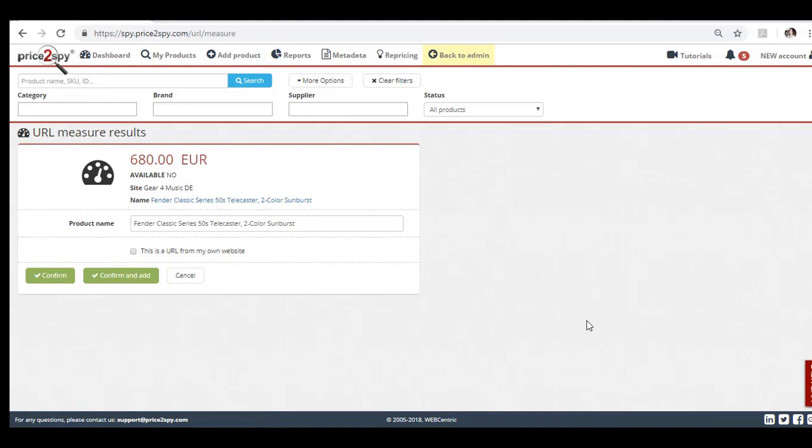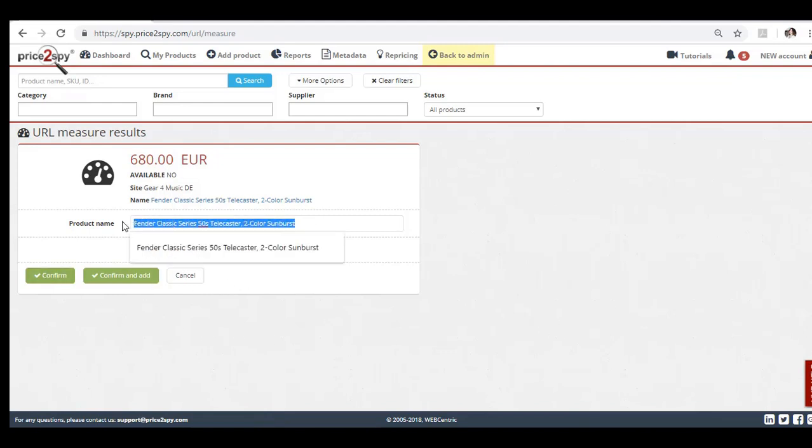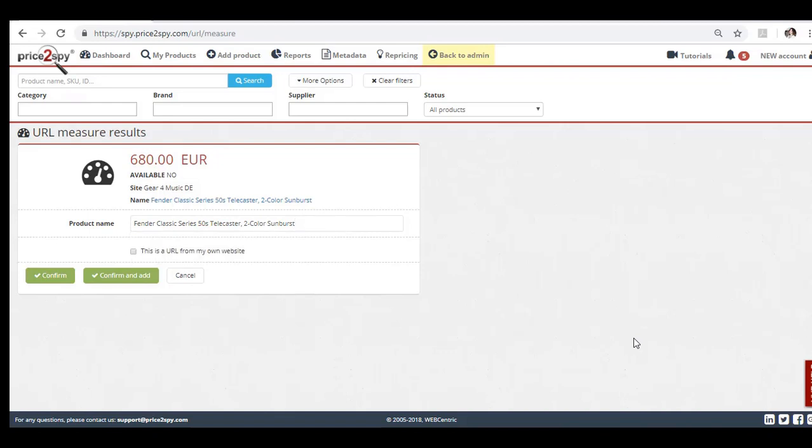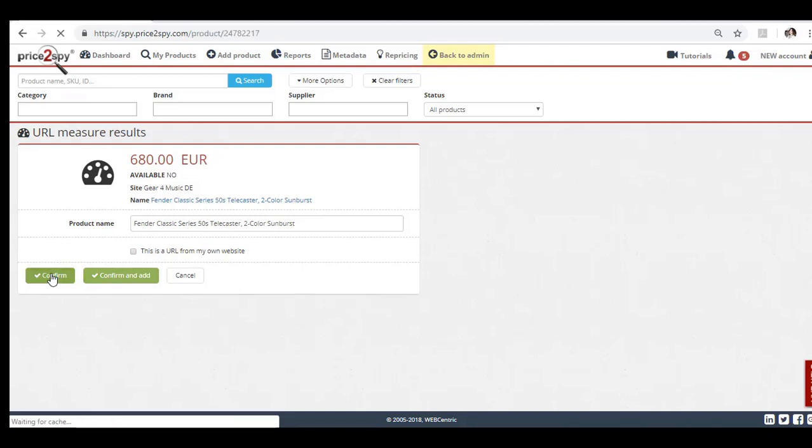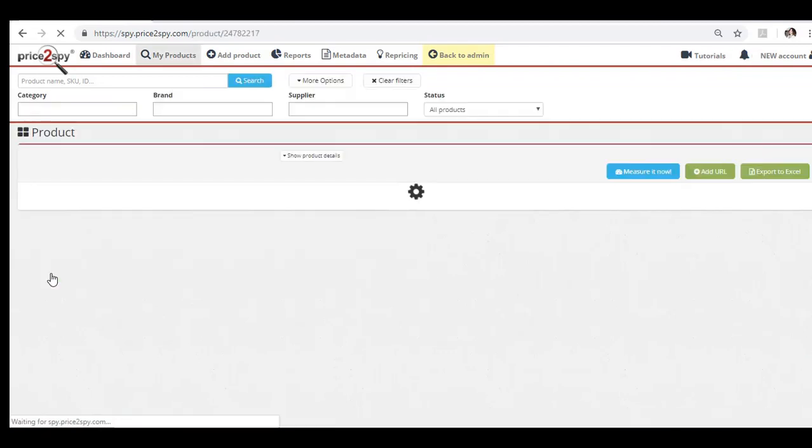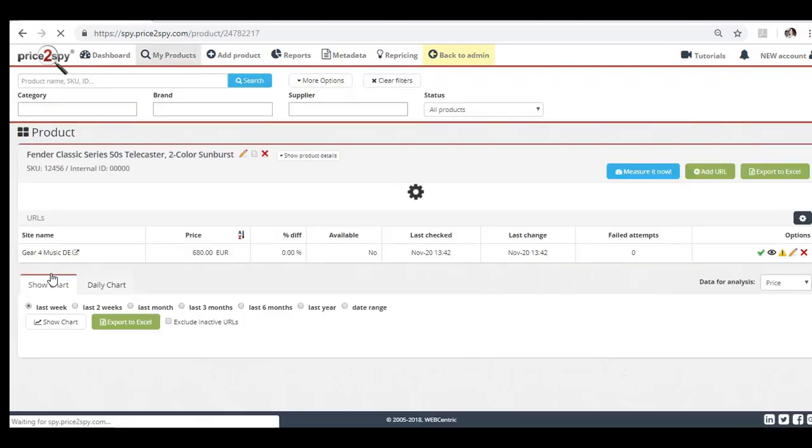You will now be taken to the following page, where you will be able to confirm or change the product name, which has automatically been picked up from the product page. Please make sure that the price displayed in Price2Spy matches the one you have just seen on the website itself. If it does, click confirm or confirm and add if you'd like to proceed with adding another URL for the given product. You will now be able to see the product you have just added along with the added URL.